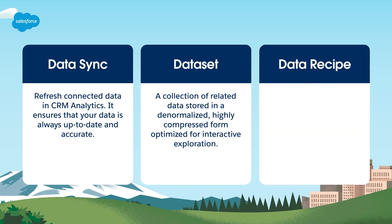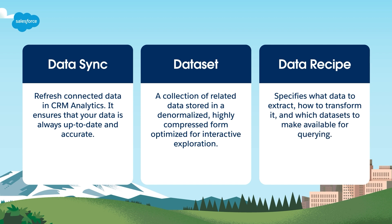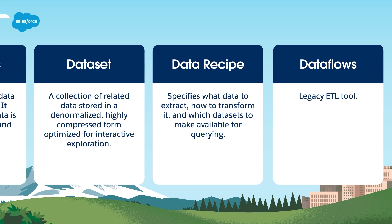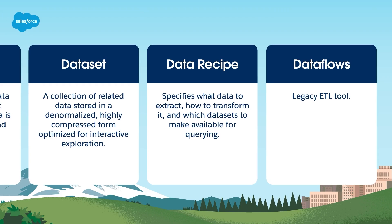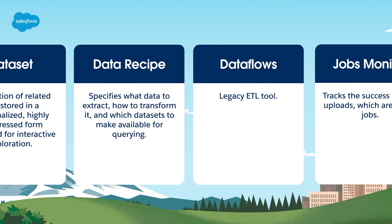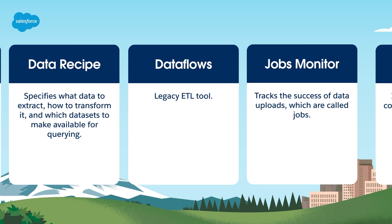Next up, we have a data recipe. Think of it as a set of instructions. It specifies what data to extract, how to transform it, and which datasets to make available for querying. Dataflows are the legacy ETL tool, but all new datasets should be created through recipes. The jobs monitor tracks the success of data uploads, which are called jobs.